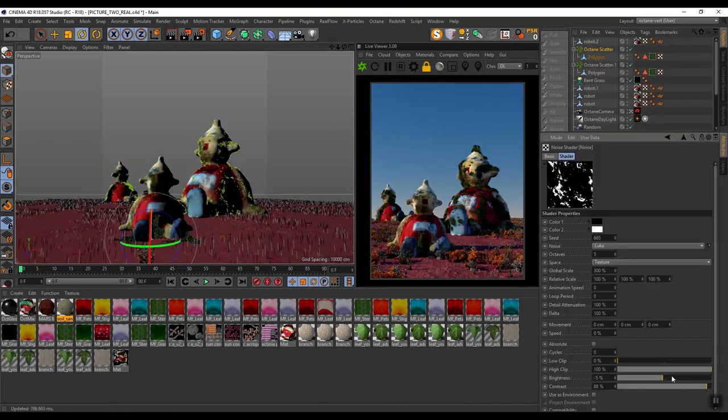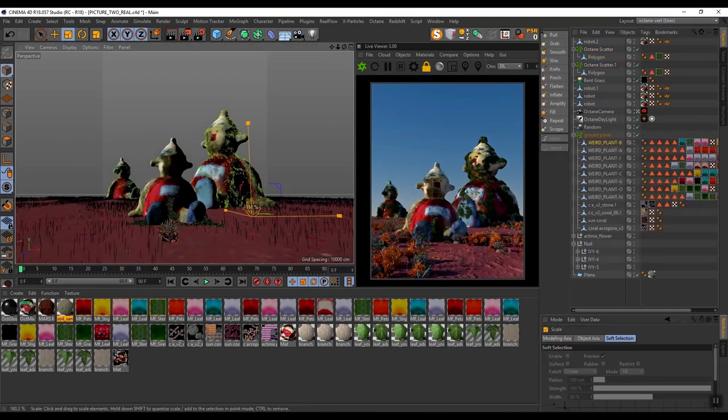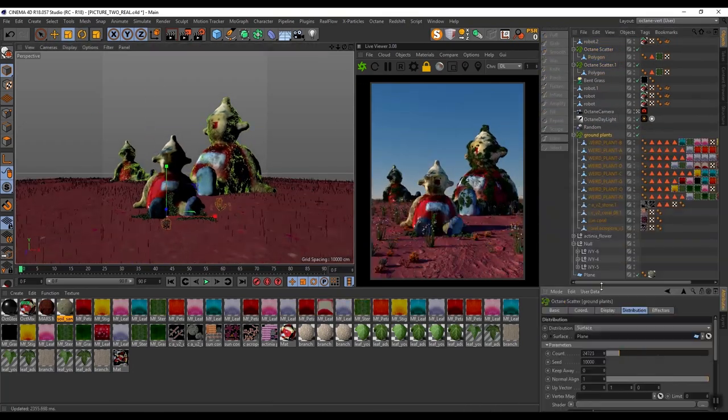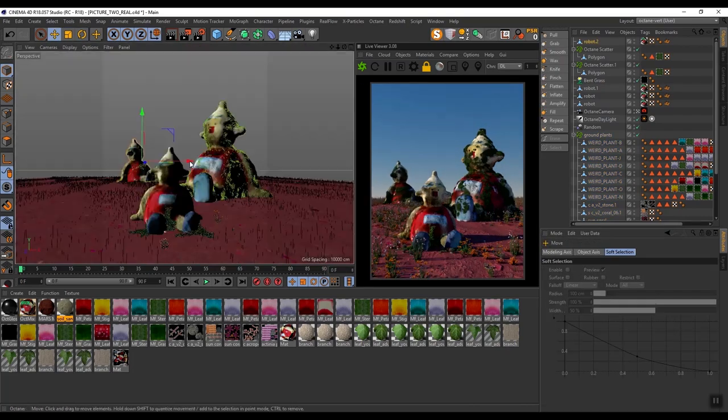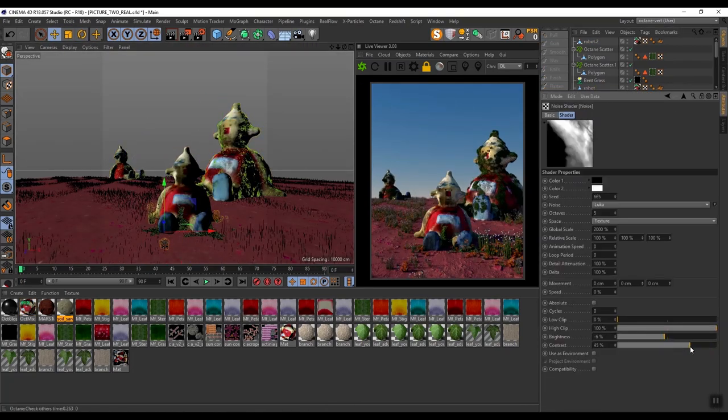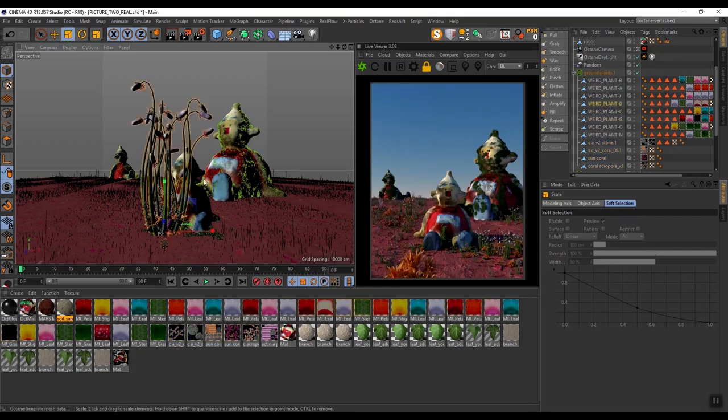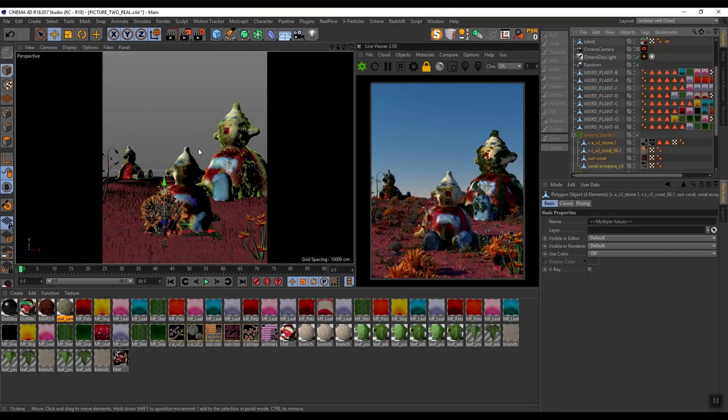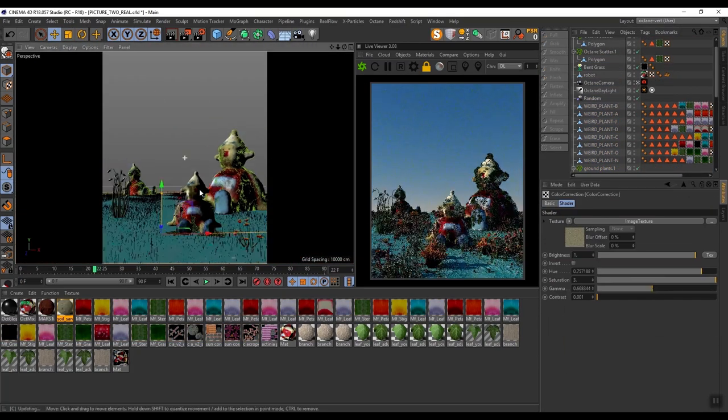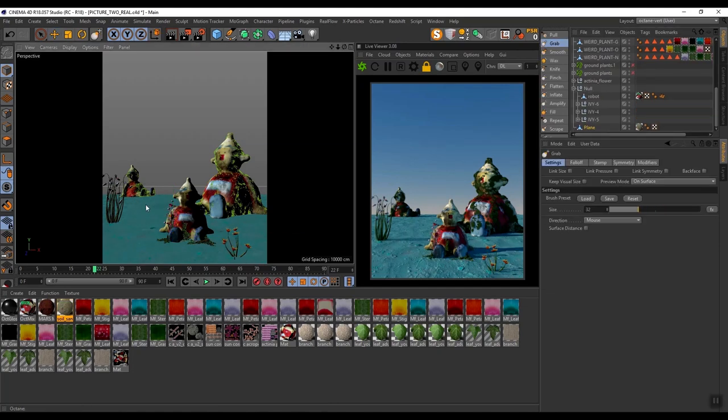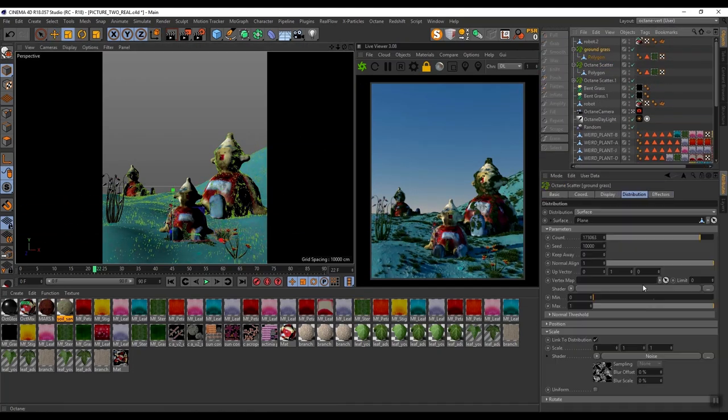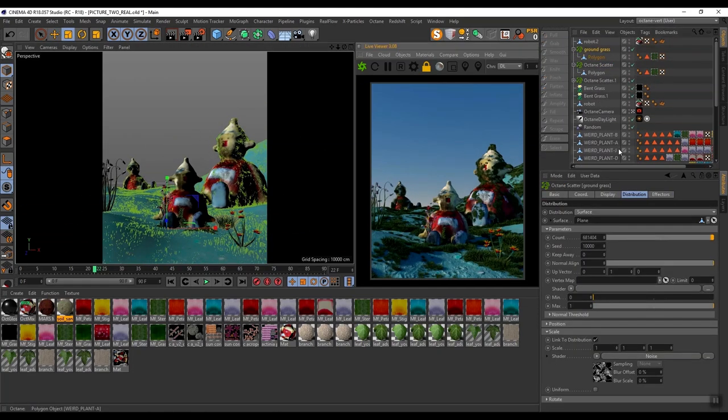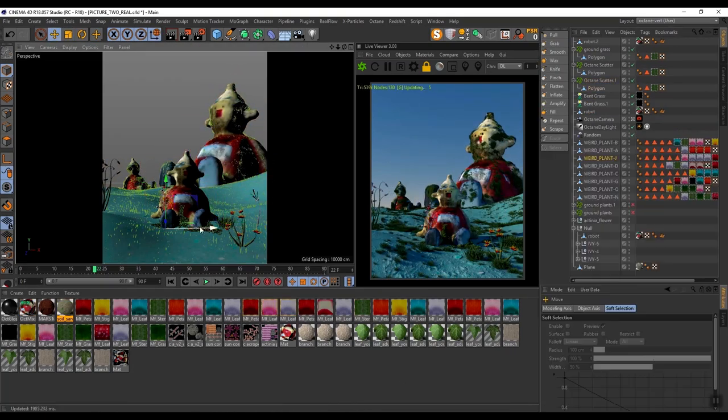From here I'm placing elements around the scene, trying to dial in different compositions and trying out things using scatter. One of the techniques I often use instead of using